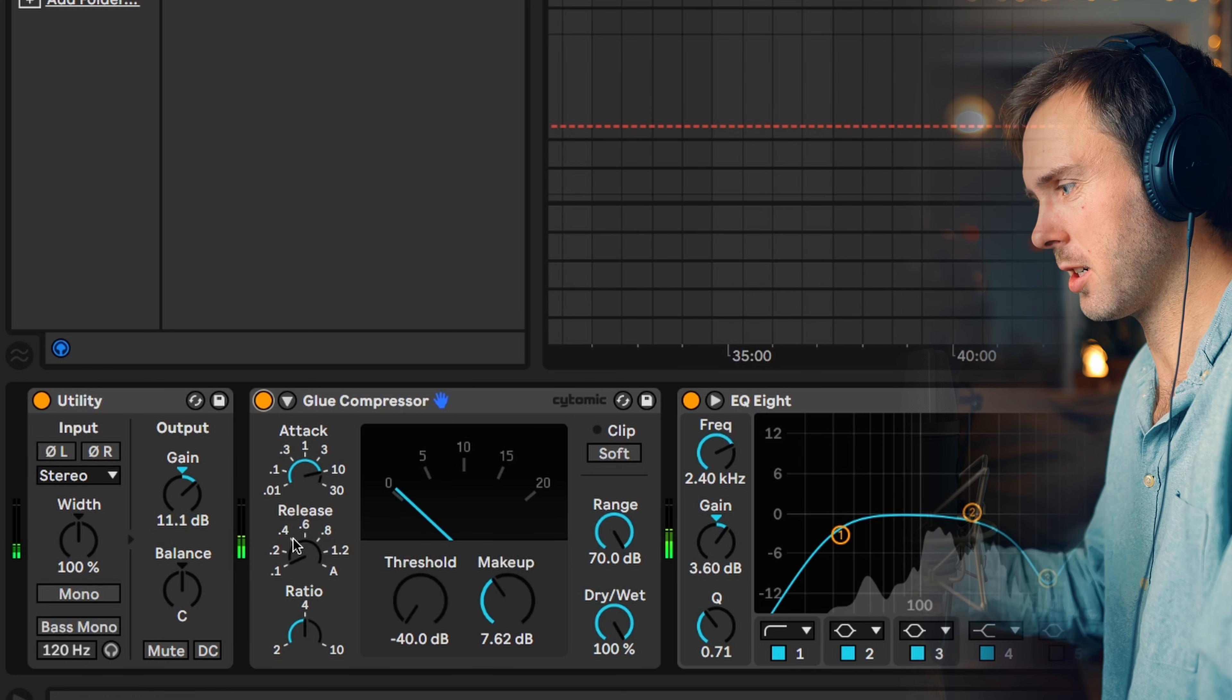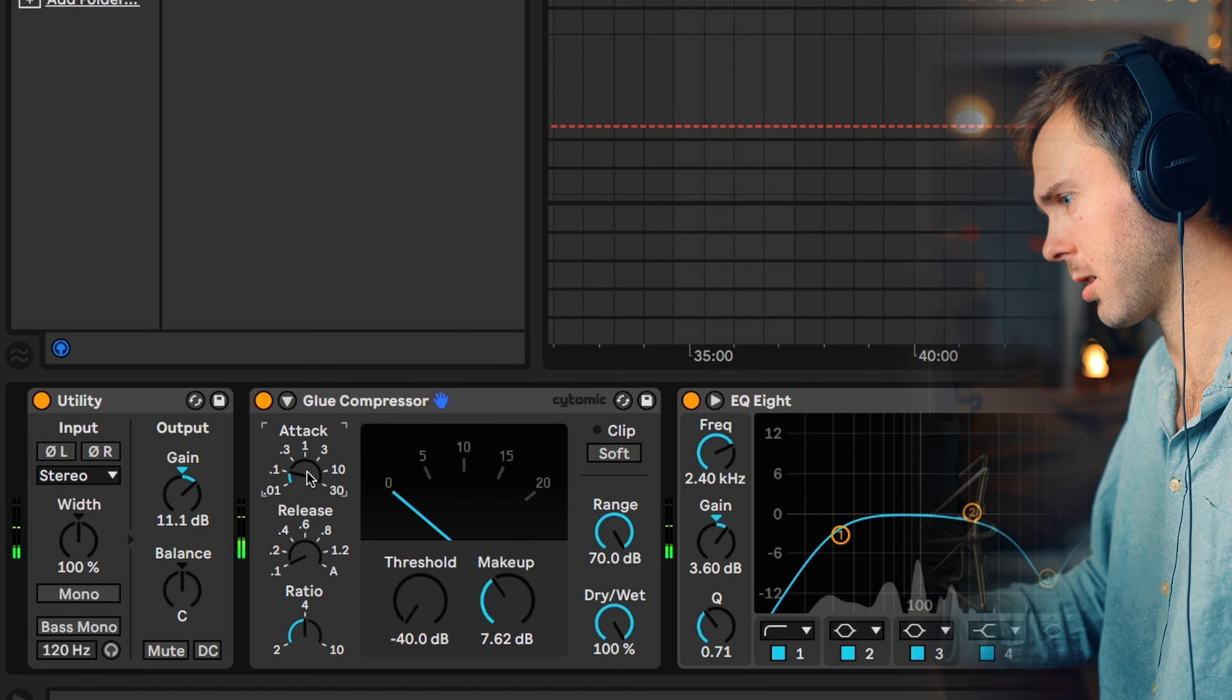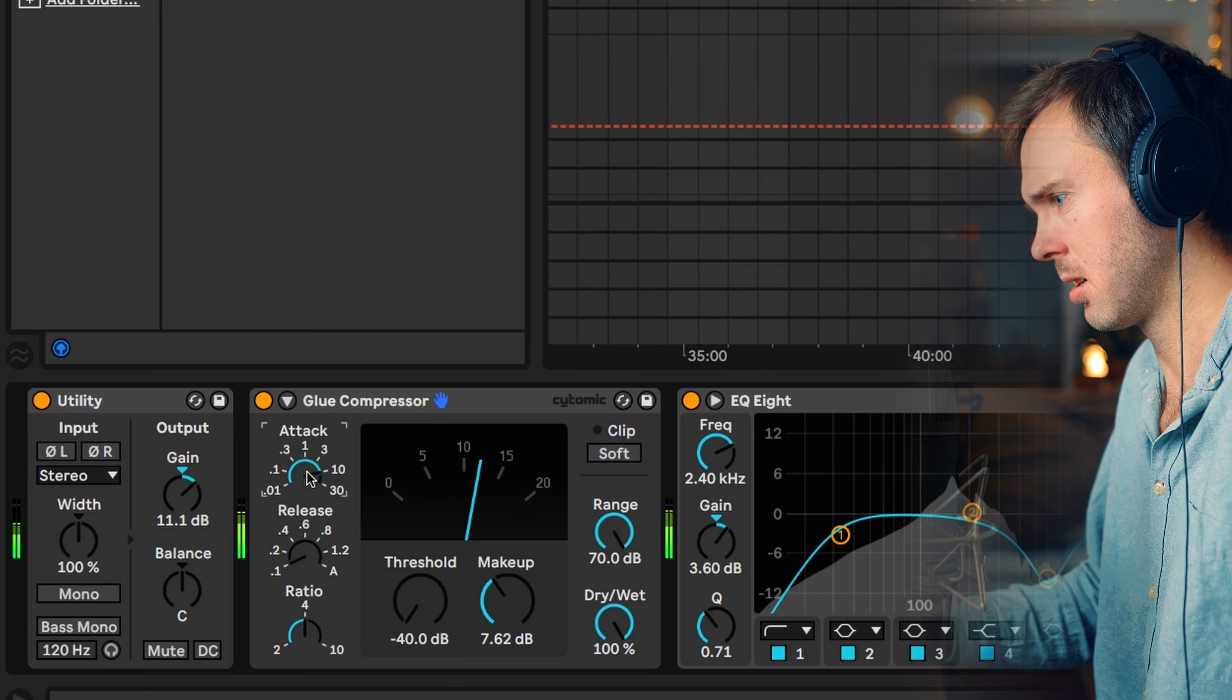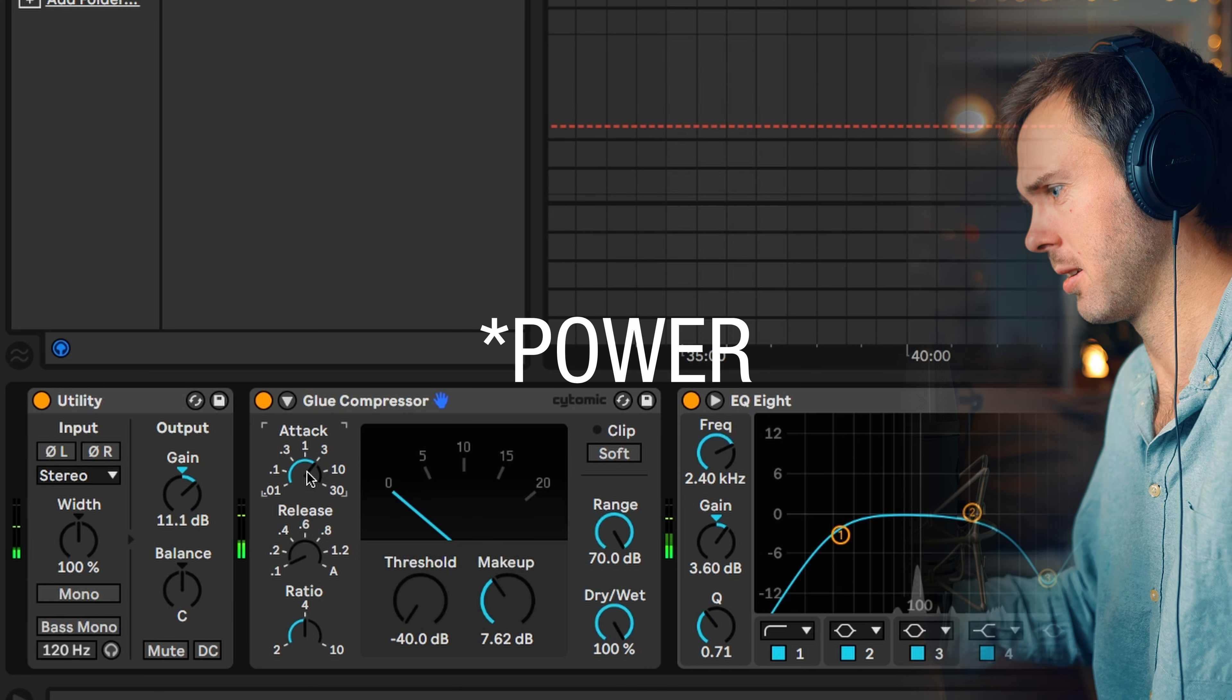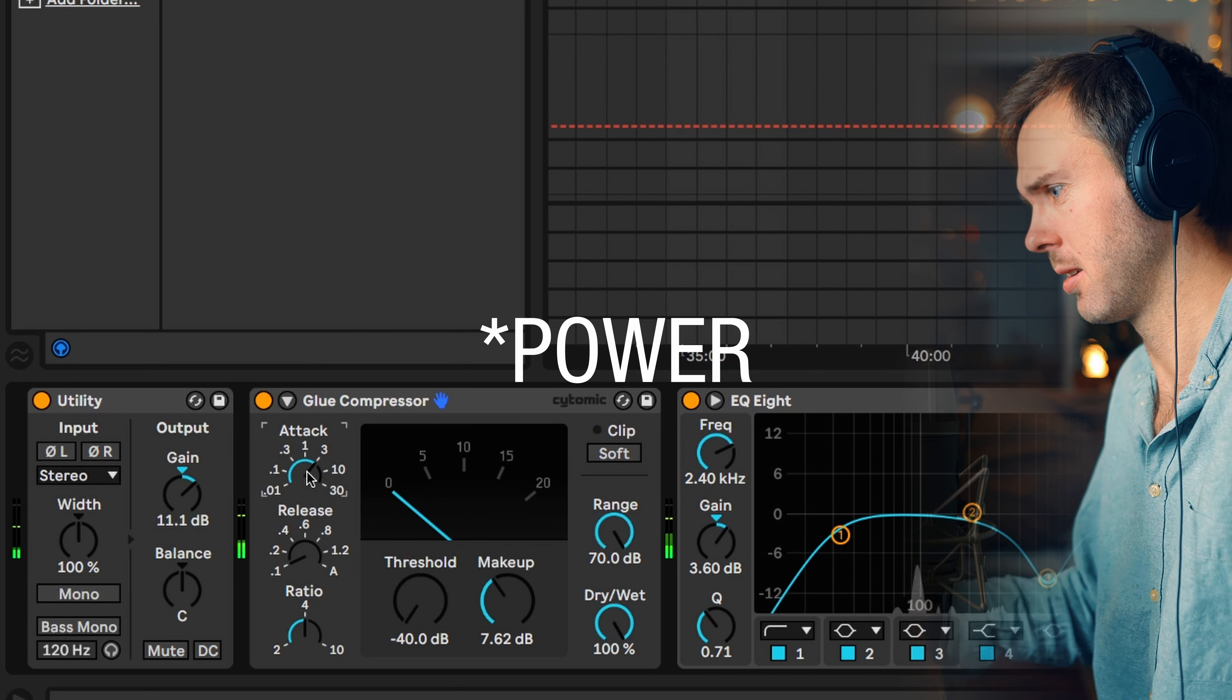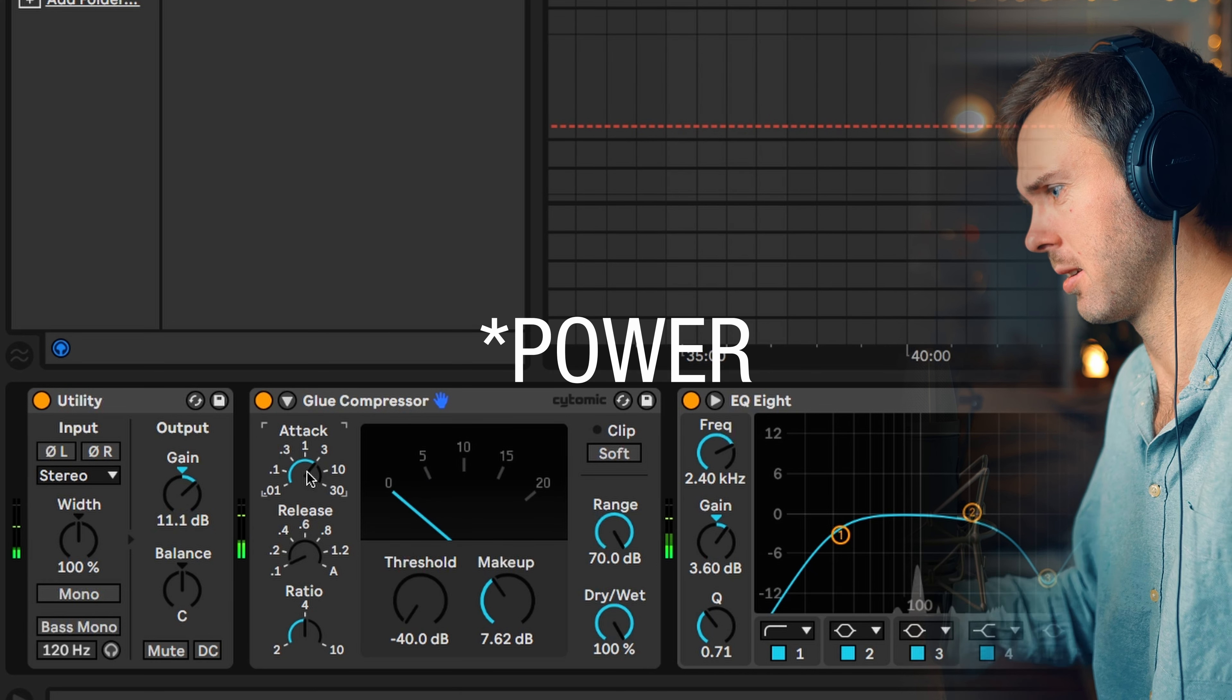But I think I actually like 3 more. Now it got really snappy. And now we just start to squash the transient out of the snare drum. I think 3 has the most hit.